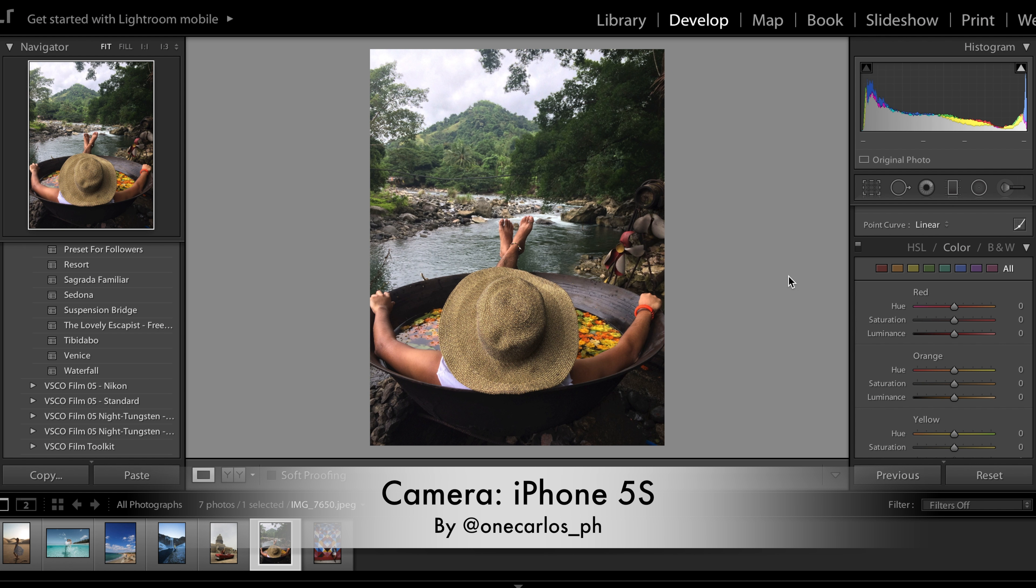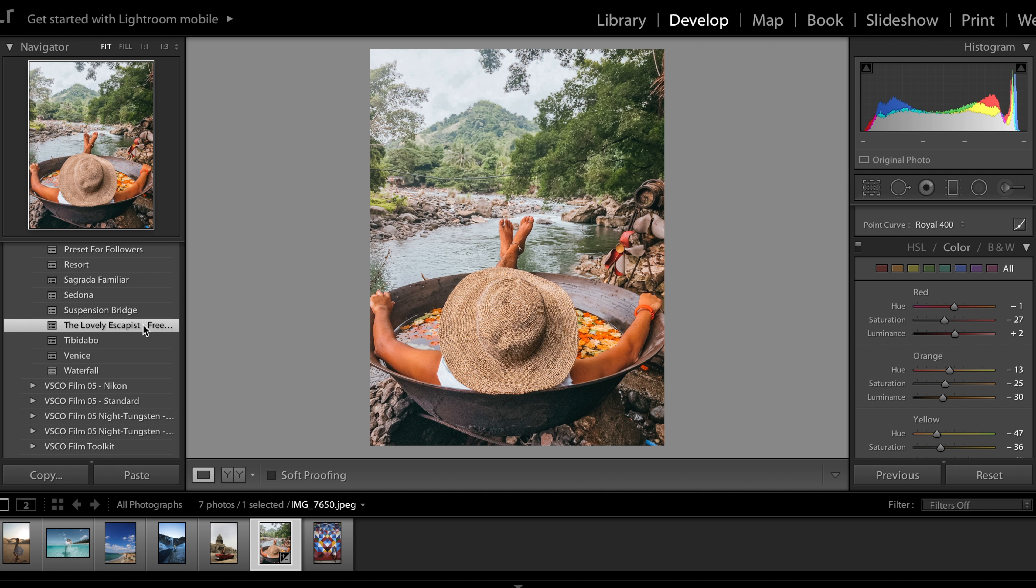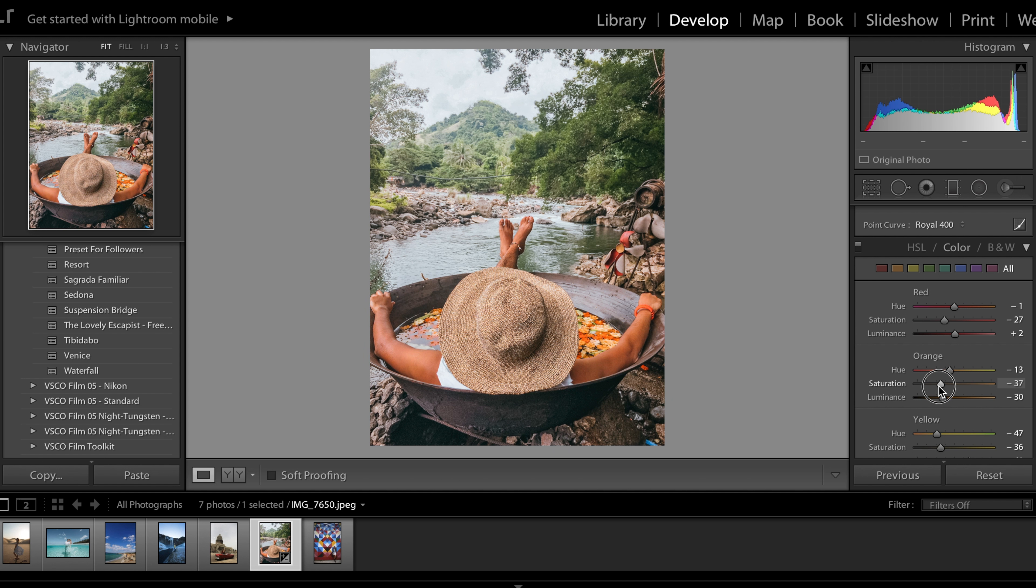I'm going to start with this iPhone photo from atonecarlos__ph. You can find them on Instagram. When I overlay this photo with the preset, already it looks really great. I'm just going to come to the side and adjust the orange saturation.